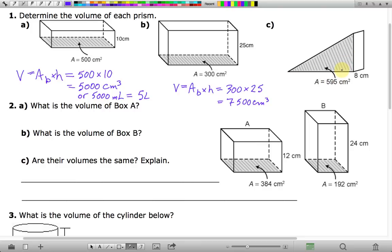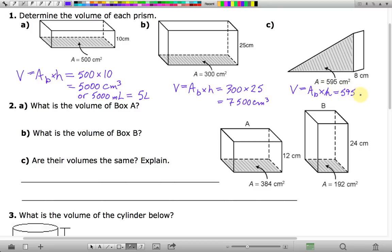The key thing with prisms to remember is that the base is the face that gives it its name. This is a triangular prism — the base is a triangle. So when I say find the area of the base, I mean find the area of the triangle. Base doesn't necessarily mean bottom, and it's certainly not the case here. You would use 595, which is the area of the triangle, as the base.